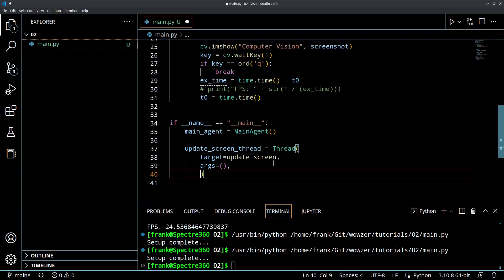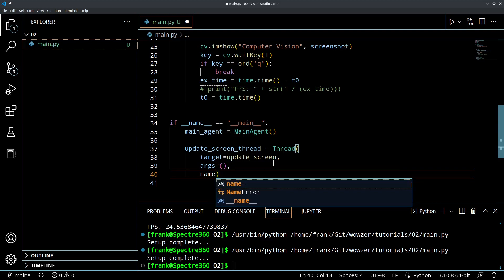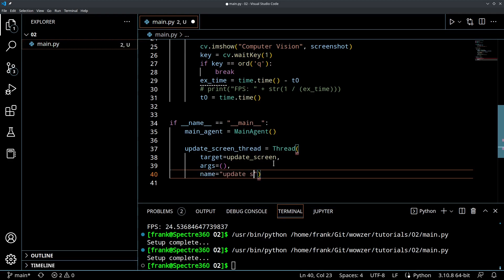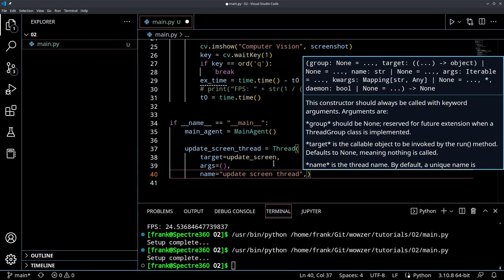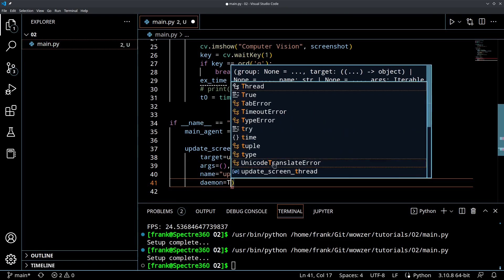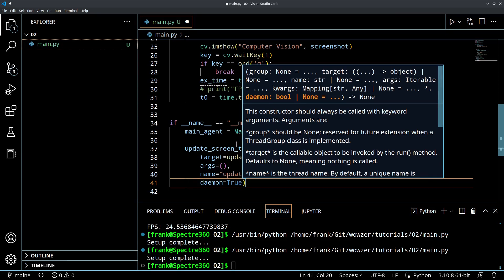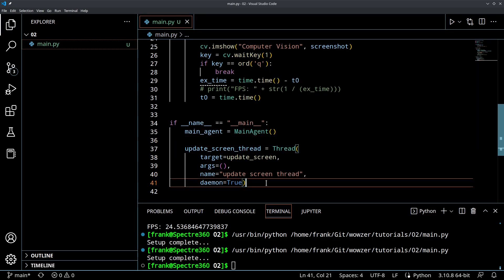After the arguments it's good to give this thread a name so it's easy to identify for debugging, so we say name equals 'update screen thread'. Finally we want to create this as a daemon. You might be thinking: what is a daemon? It kind of comes from Linux terminology. You can think of a daemon as a process that is happening behind the scenes. The reason we want to consider setting this as True is it makes it easier to close the thread when the program finishes execution.